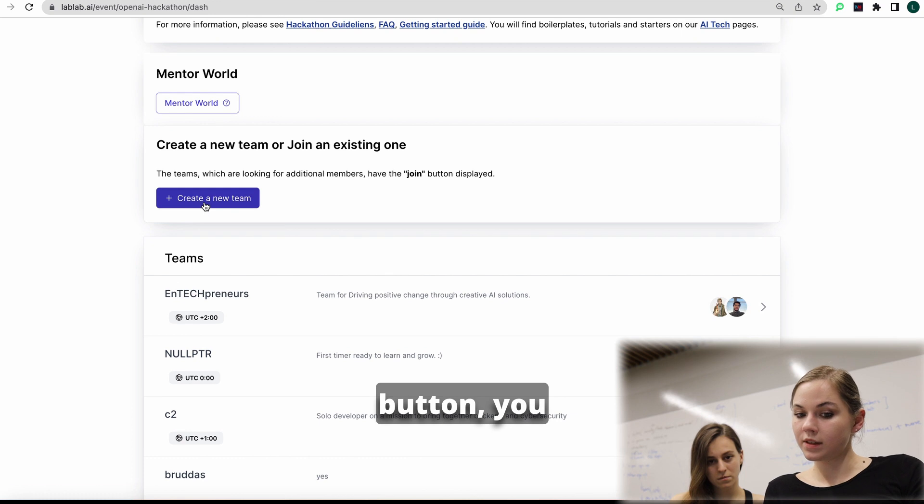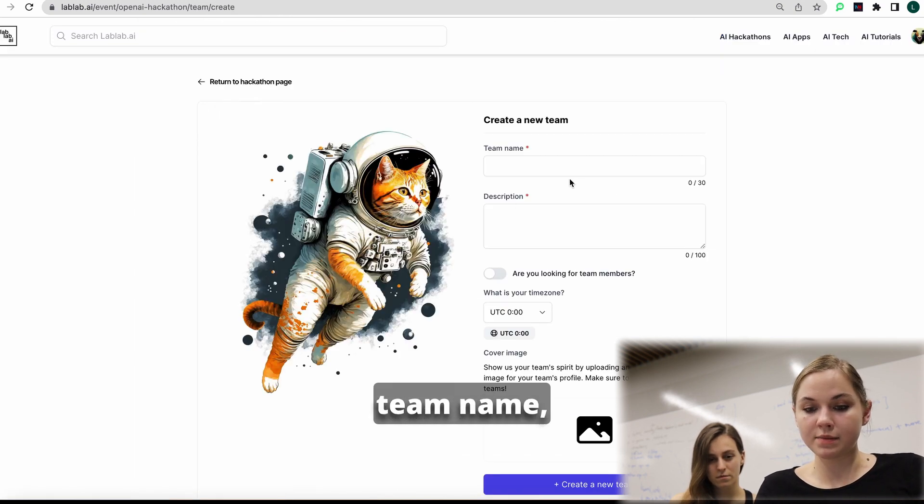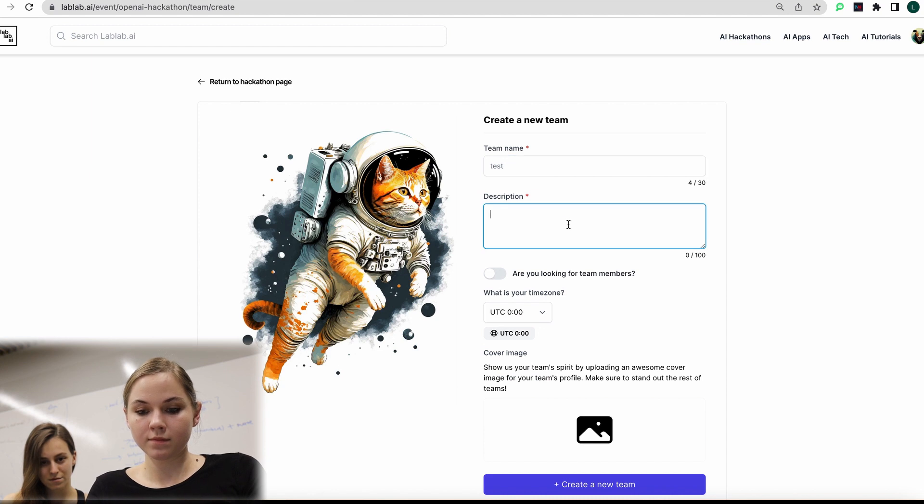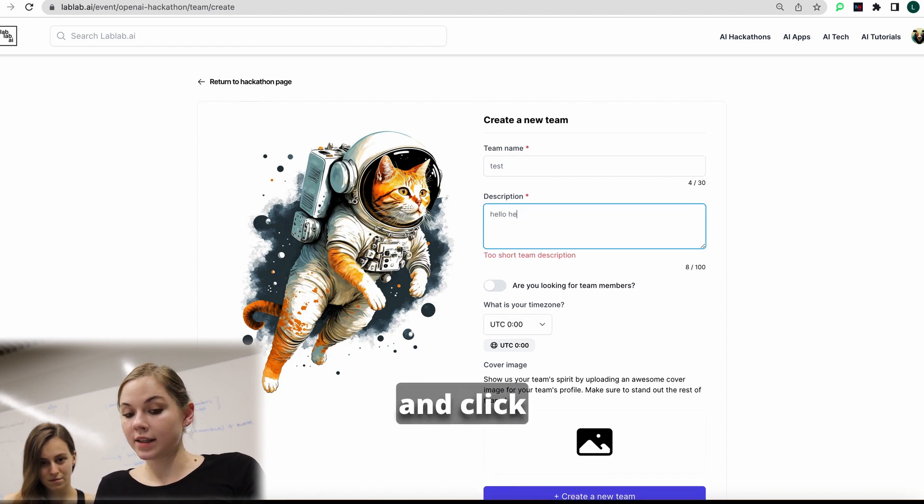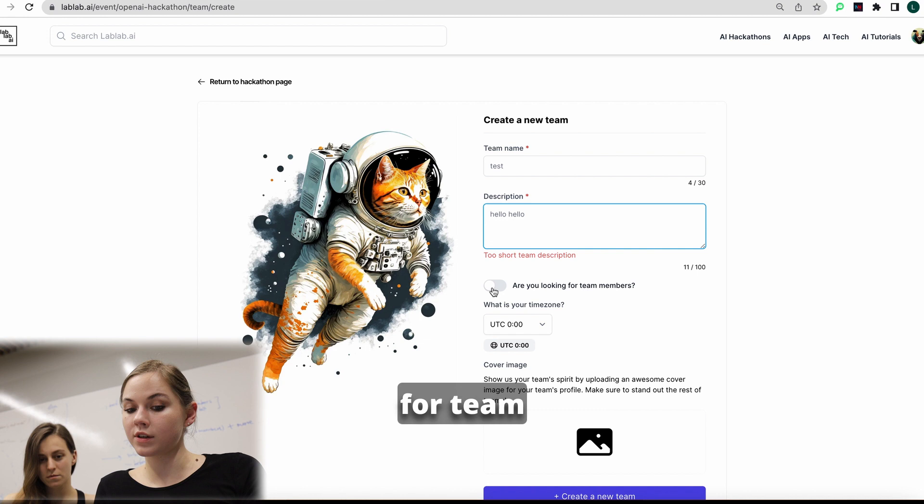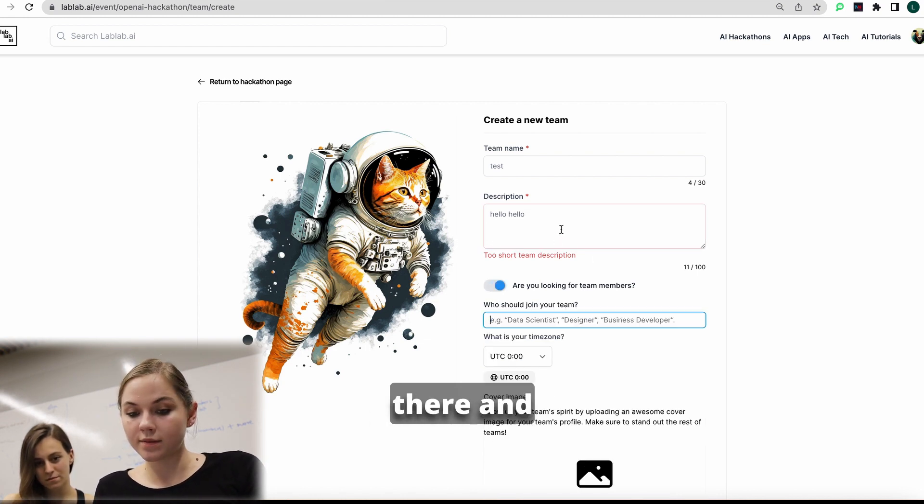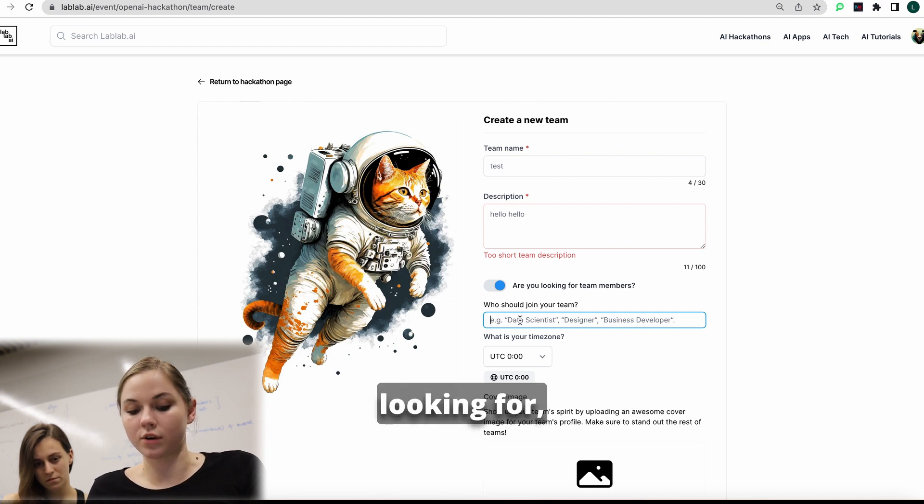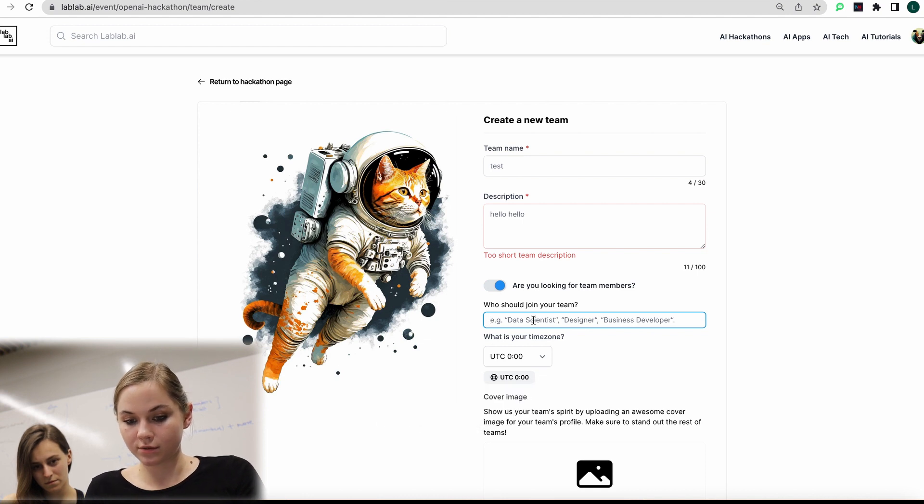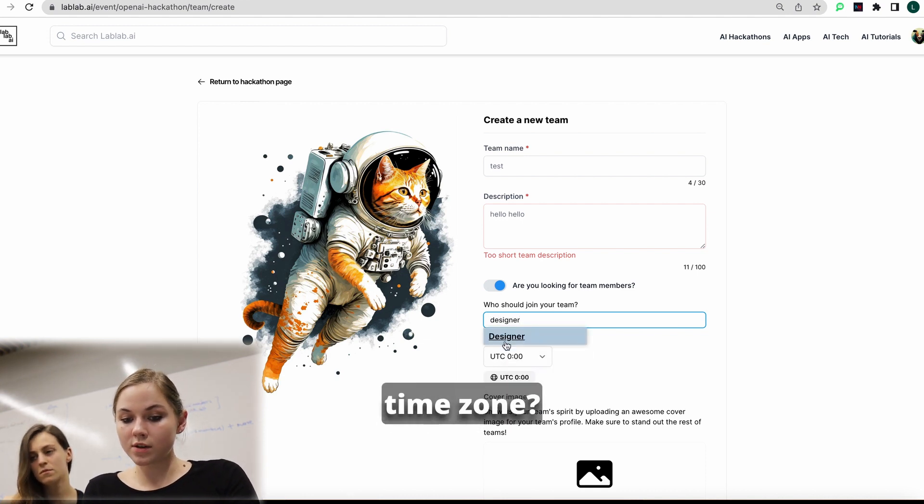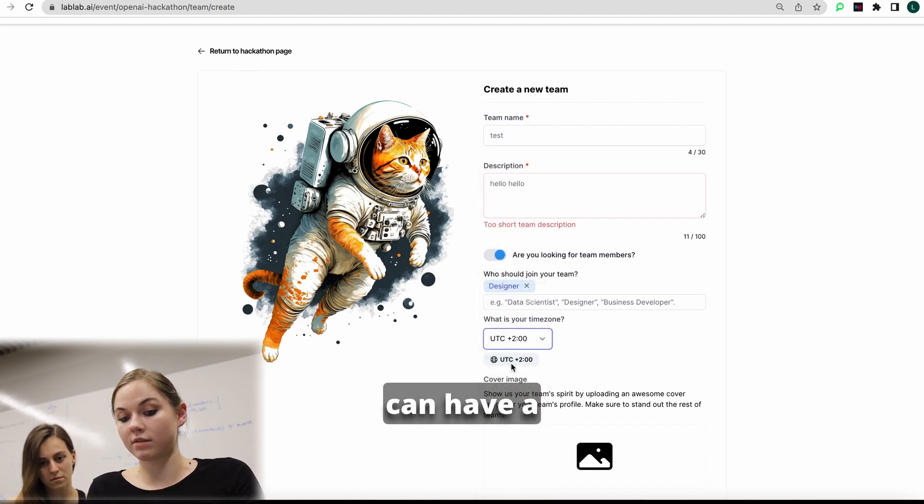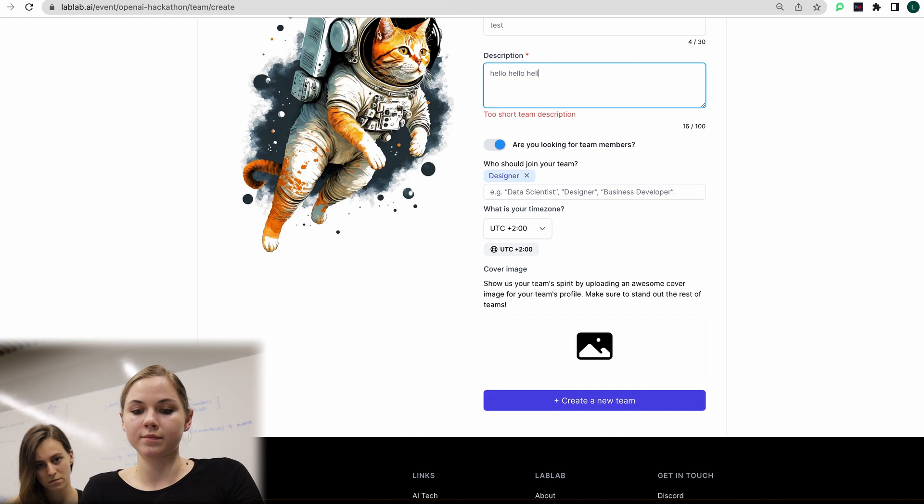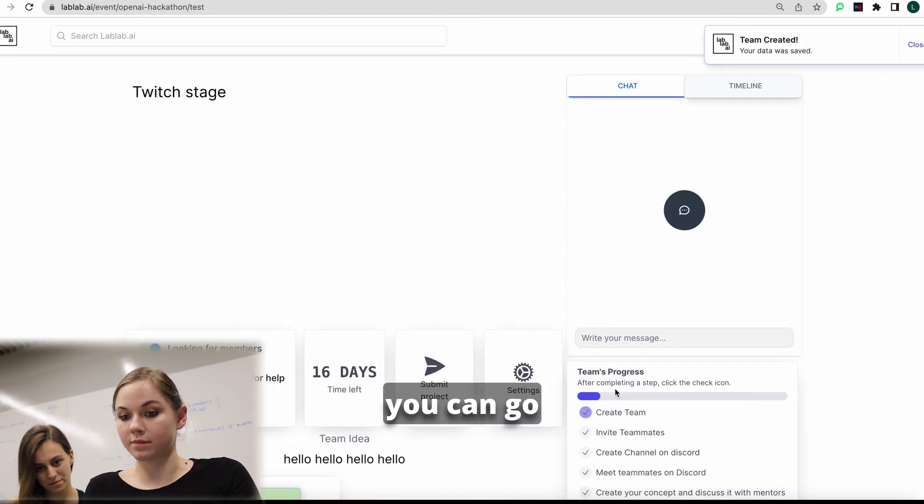Or you can create your own team. When you click this button, you can make a team name, write some description. And click the button if you are looking for team members. If not, then you can add your friends there. And actually, you can write what you're looking for, for who are you looking. So for example, if you're looking for a designer and what's your time zone, we put this one. And then you can have a cover image. So now you can create your team.